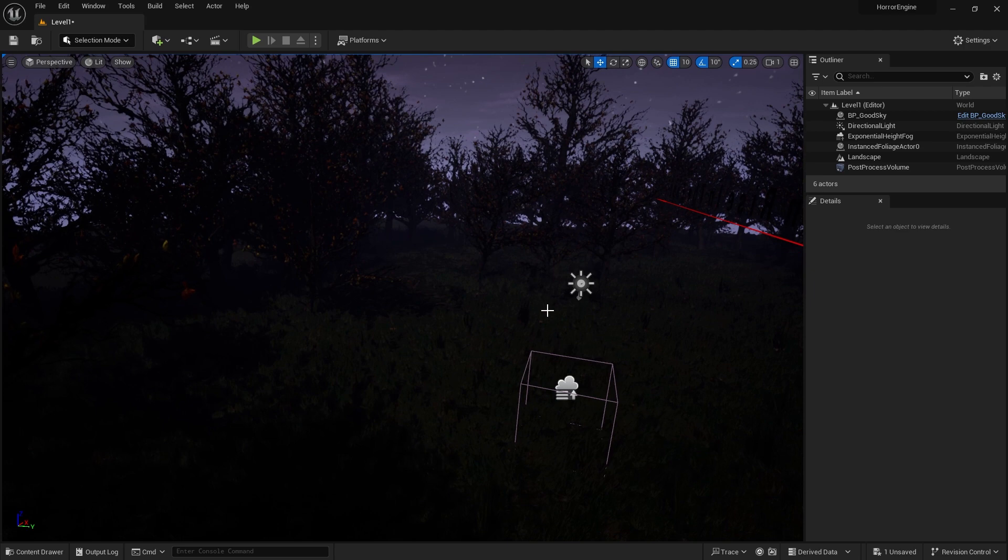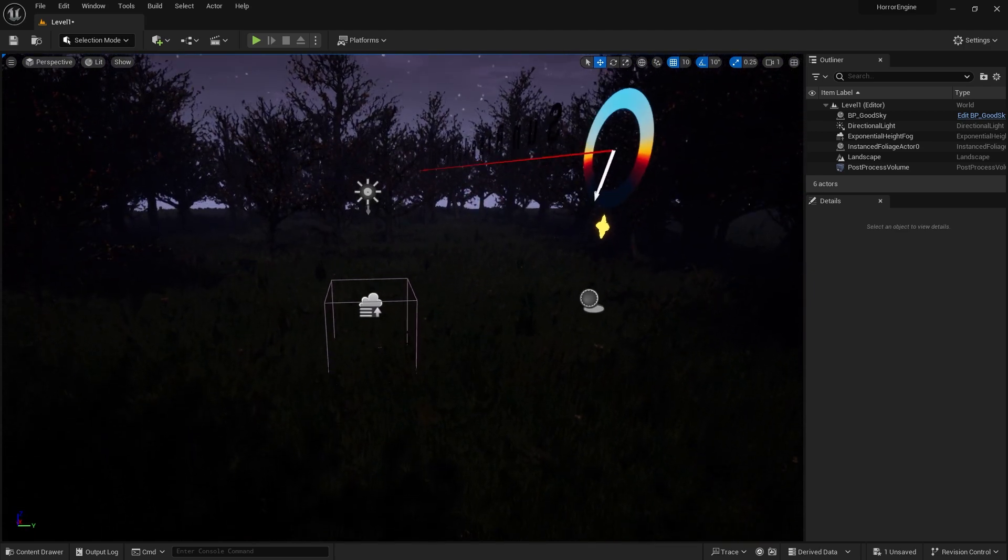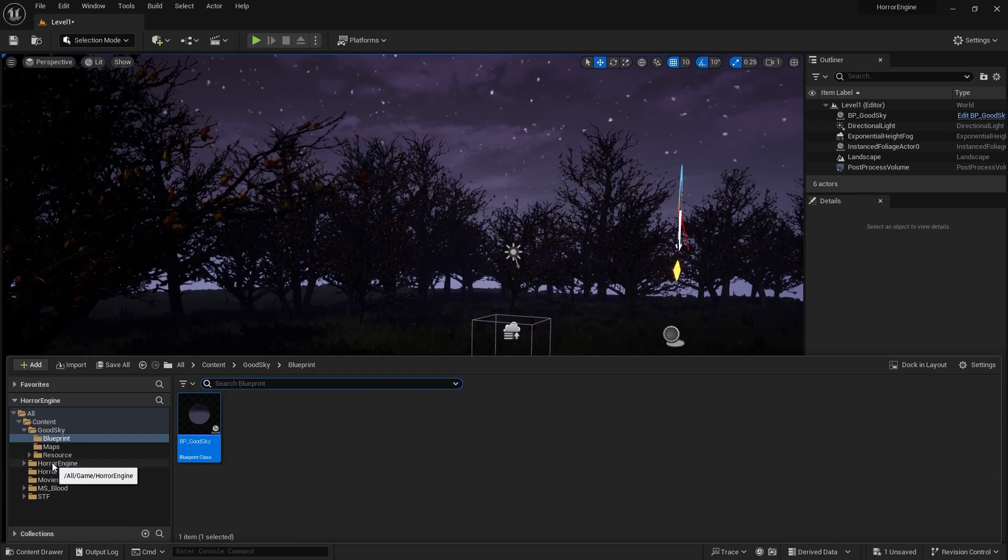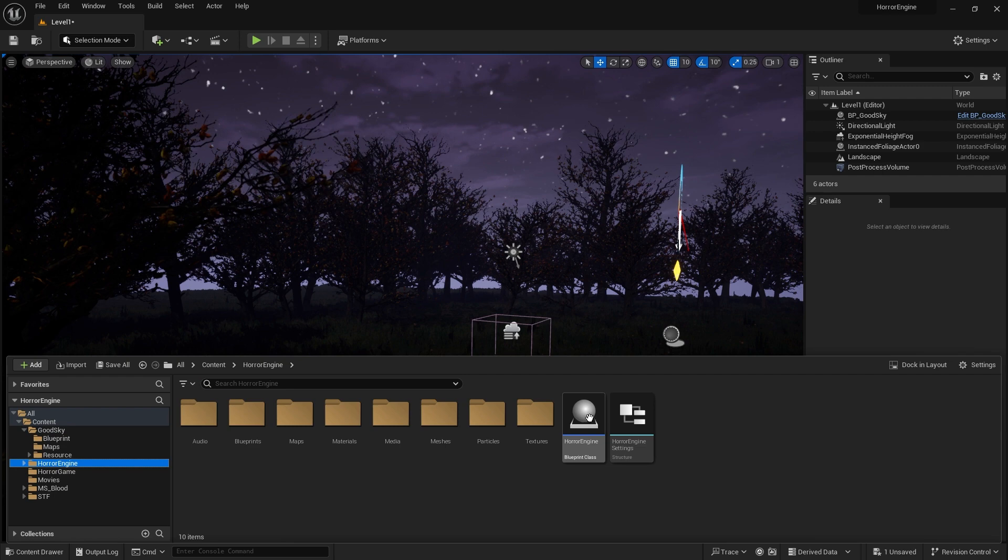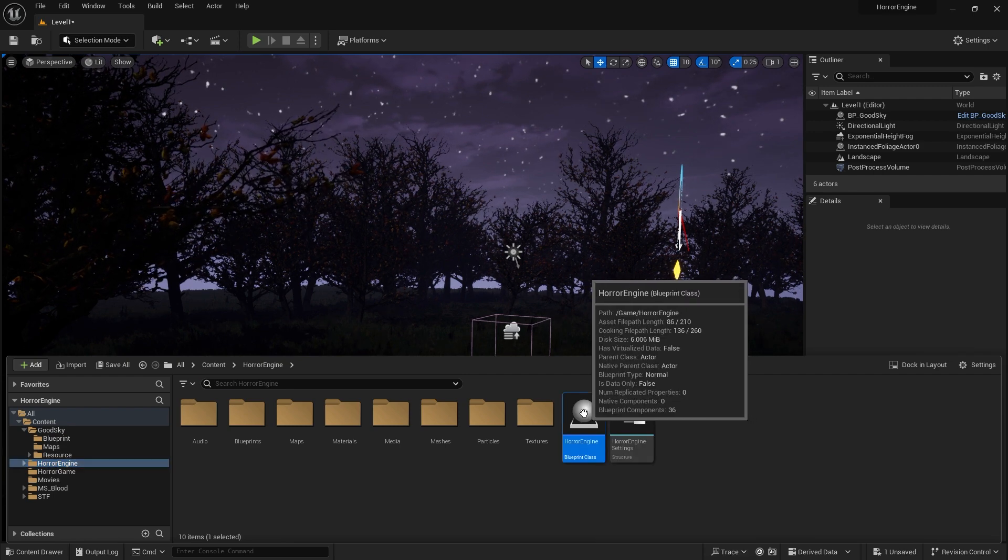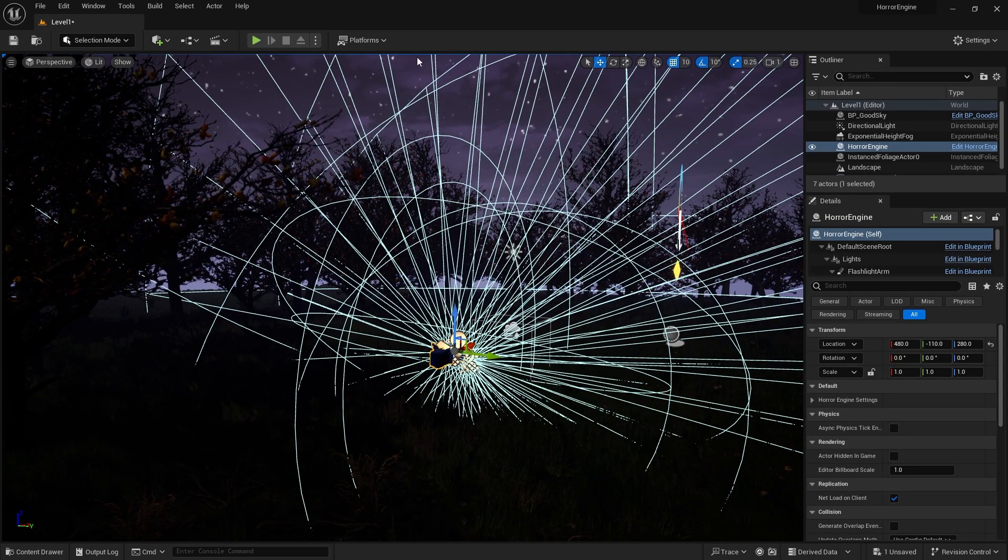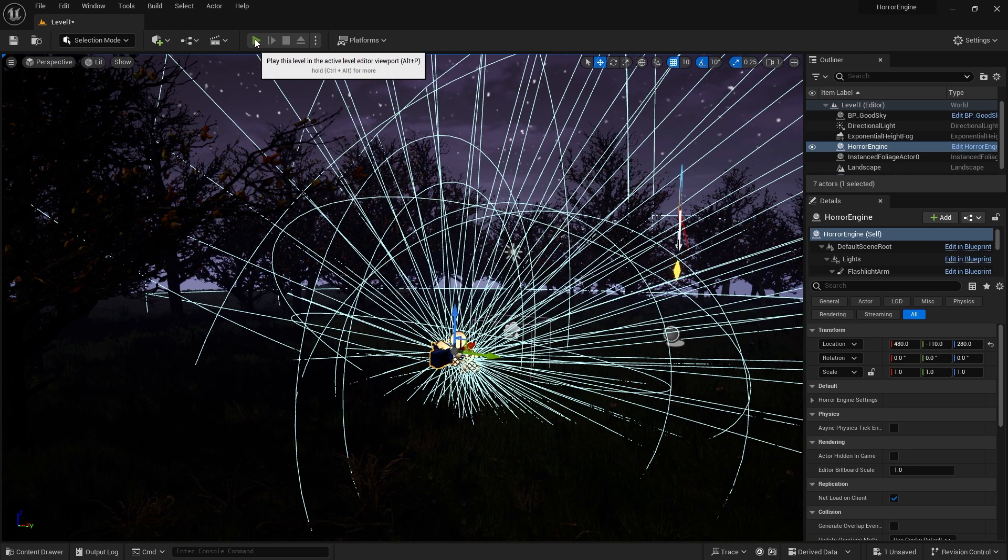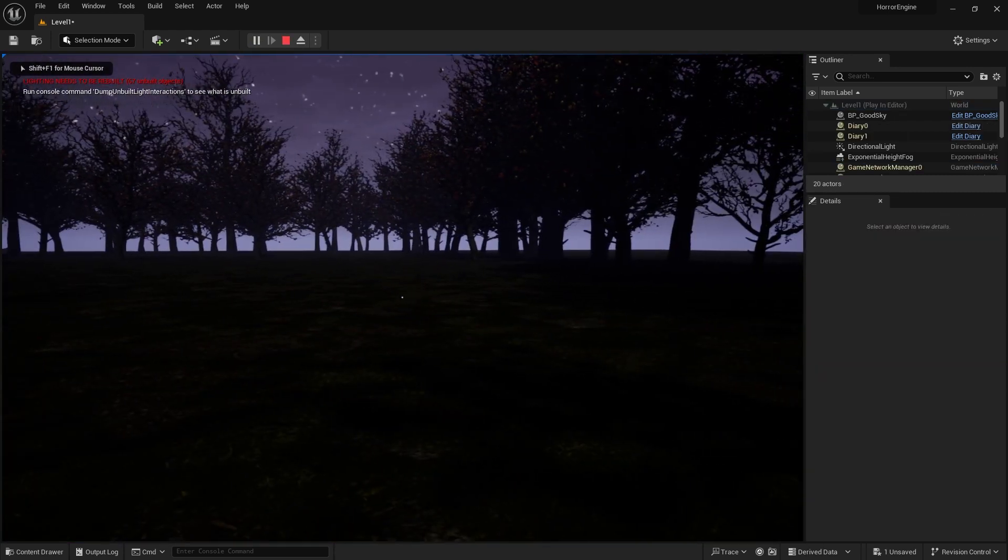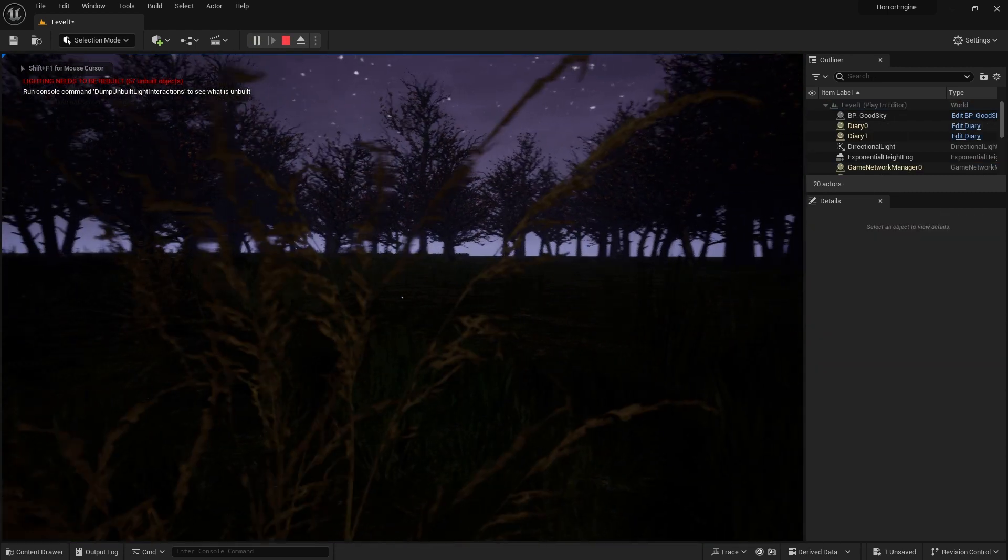Now it's time to move around in this forest. Let's go to the Content drawer and enter the Horror Engine folder, and drag the Horror Engine class to the stage. Now press the play button on top. We're in the game!